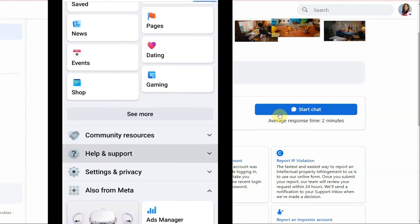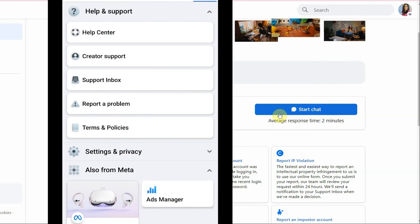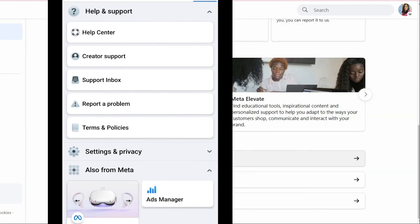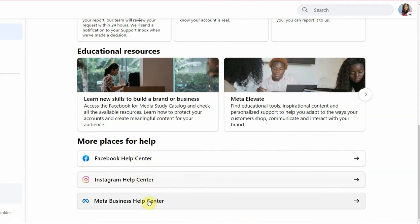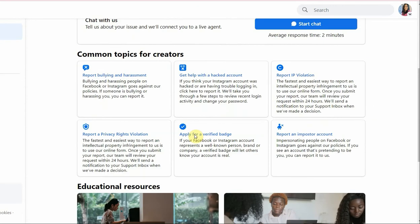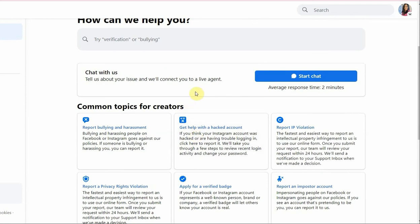If you have more questions, you can go down here to the help center or the Instagram help center or Meta Business help center, and you'll get more answers there. But I usually just click on live chat and go to a live agent.